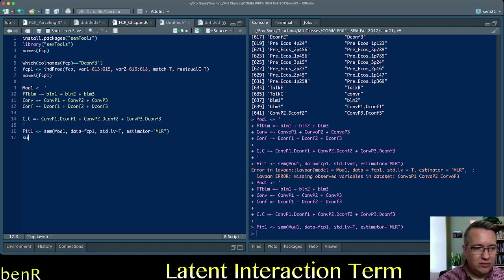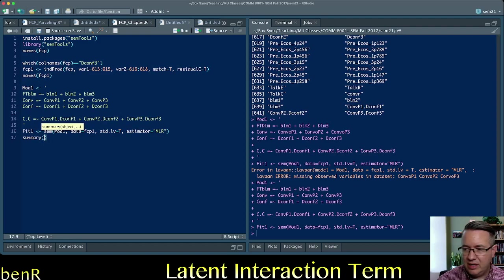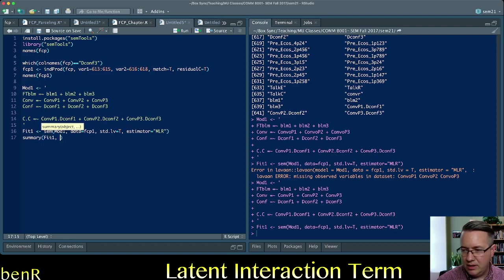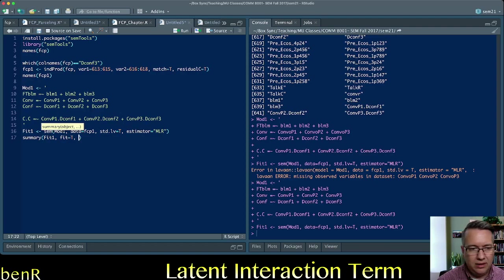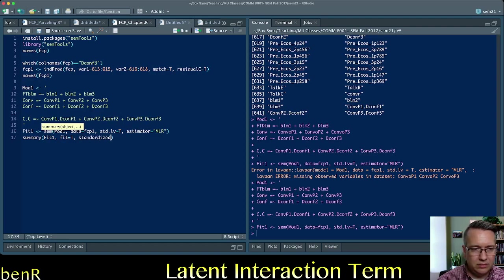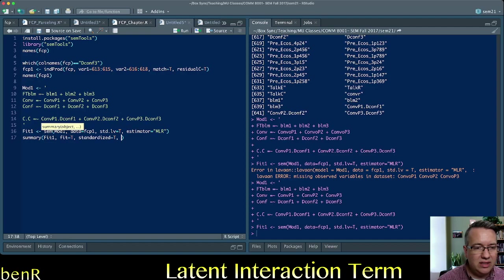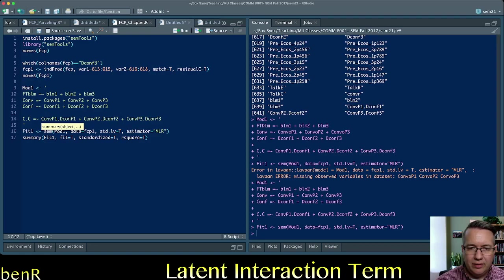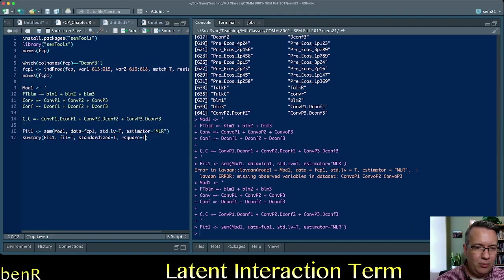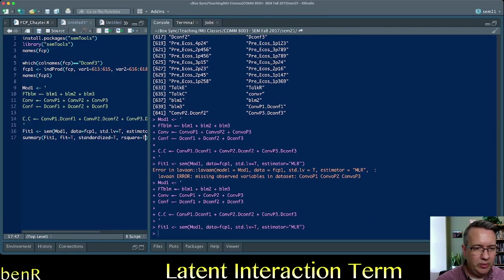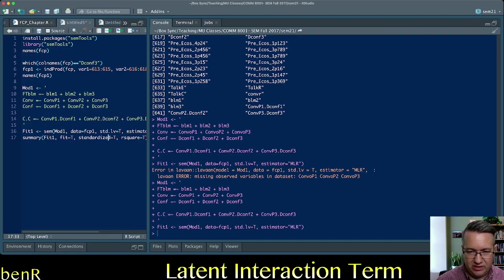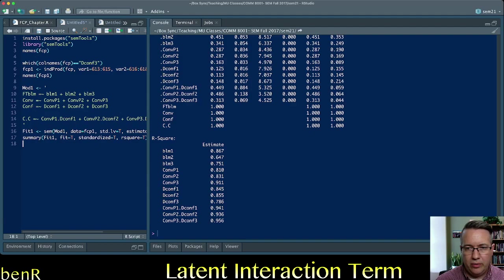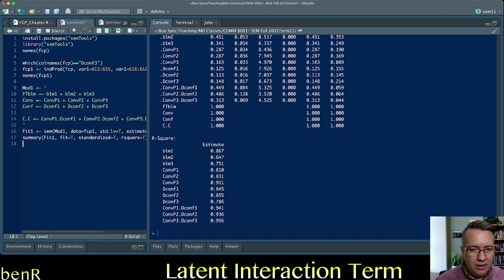Now we ask for a summary, FIT1, we're going to ask for FIT statistics, standardized output, and the R squared, and I'm going to make the output console a little bit wider so everything's on the same row.